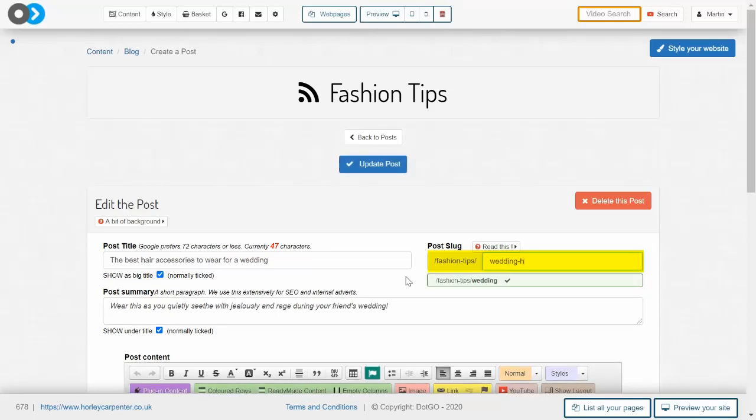Make sure that slugs are always in lowercase, and this is because in some cases you could create duplicate content by mixing uppercase and lowercase letters.